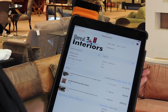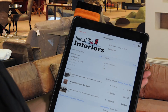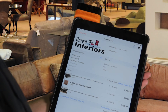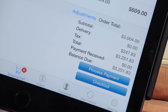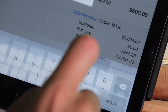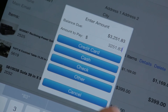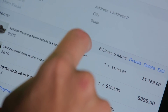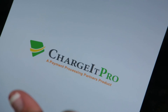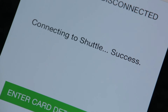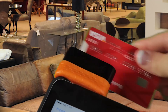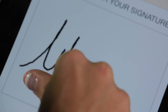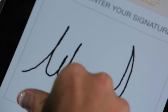To close the sale, you can utilize our integrated credit card processing. The customer can sign off on the purchase and be emailed a receipt. Once the credit card transaction is processed, the approval information can be seen on the bottom left of the invoice window.